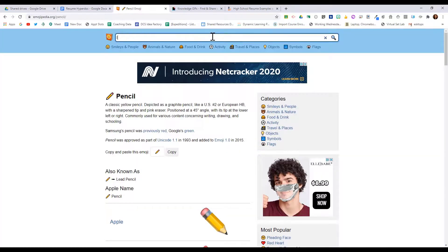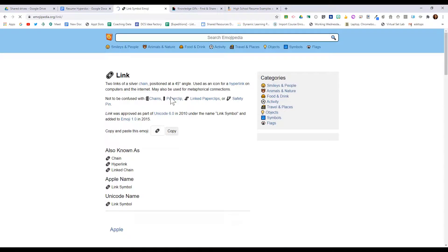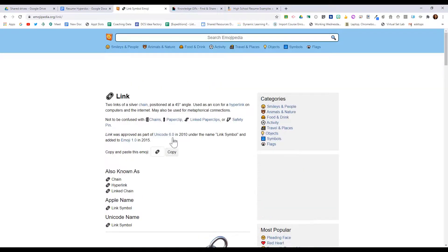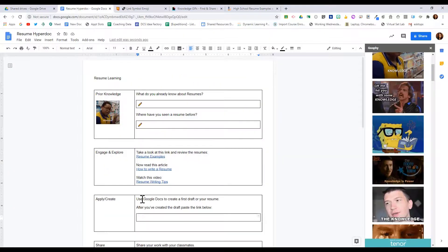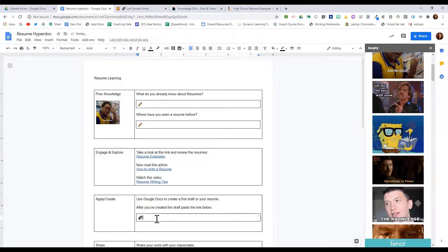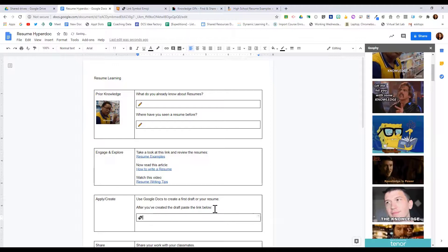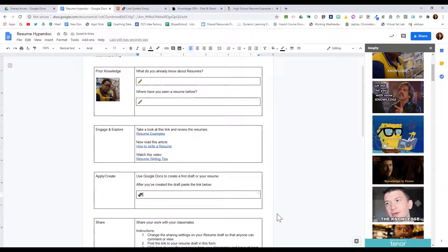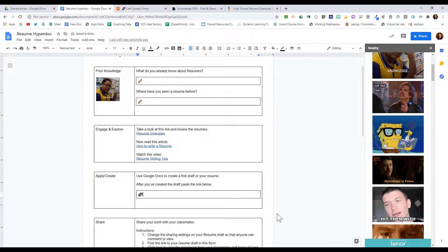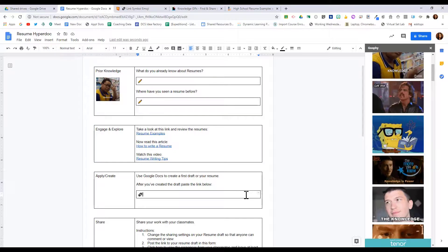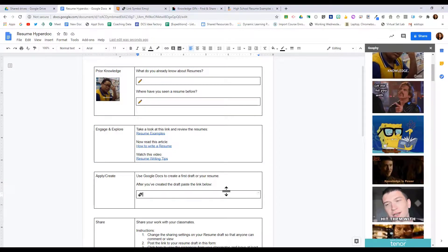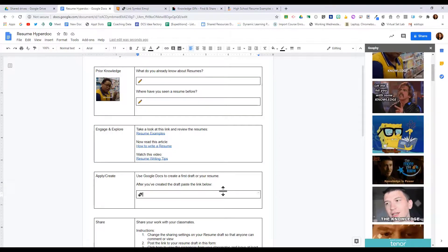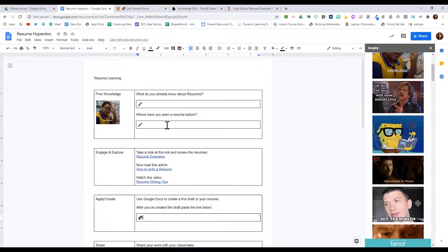But down here we want them to paste a link, so I'm going to go back to Emojipedia and I'm going to look for a link icon and I'm going to put that in this cell so students very quickly and easily know that I'm looking for a link rather than them just to write text. I'm going to go ahead and finish cleaning this up and making it look a little better so you can see the end result of a hyperdoc.